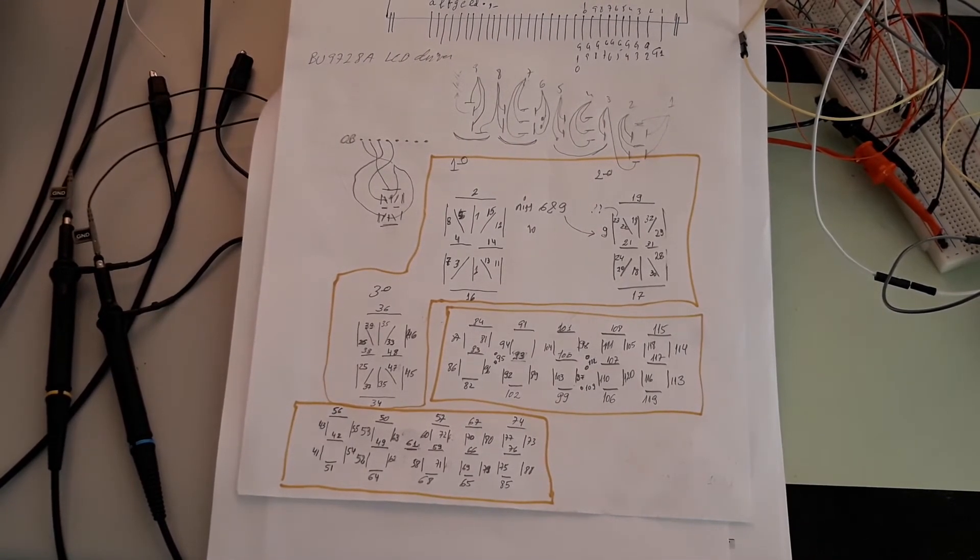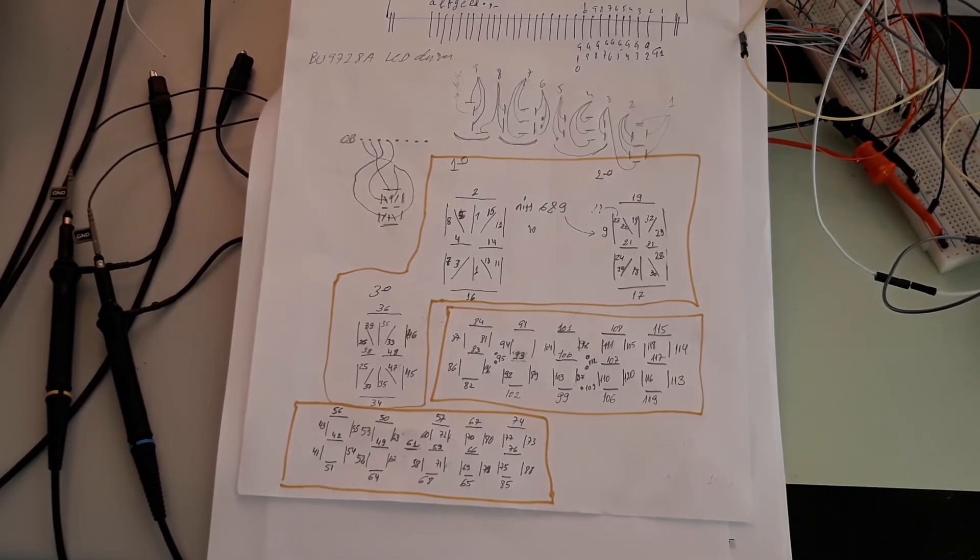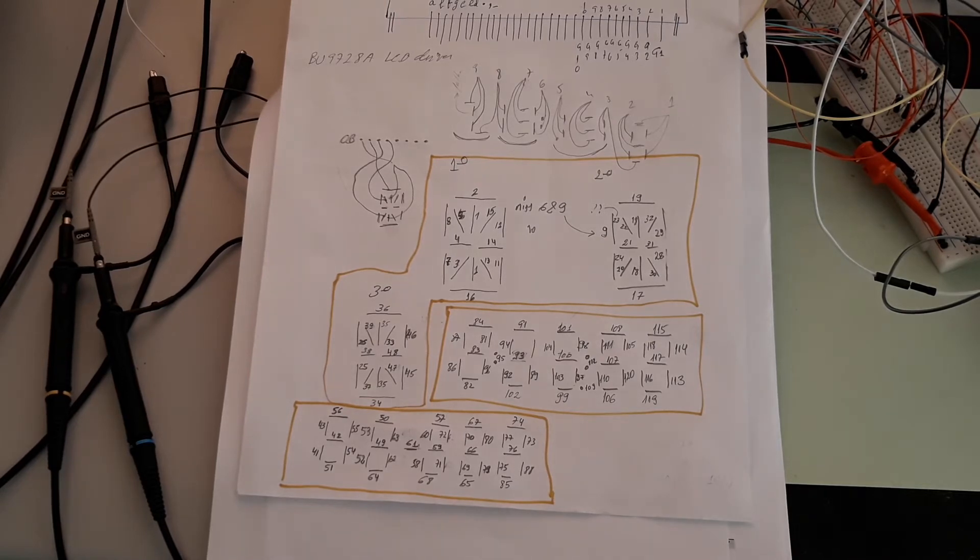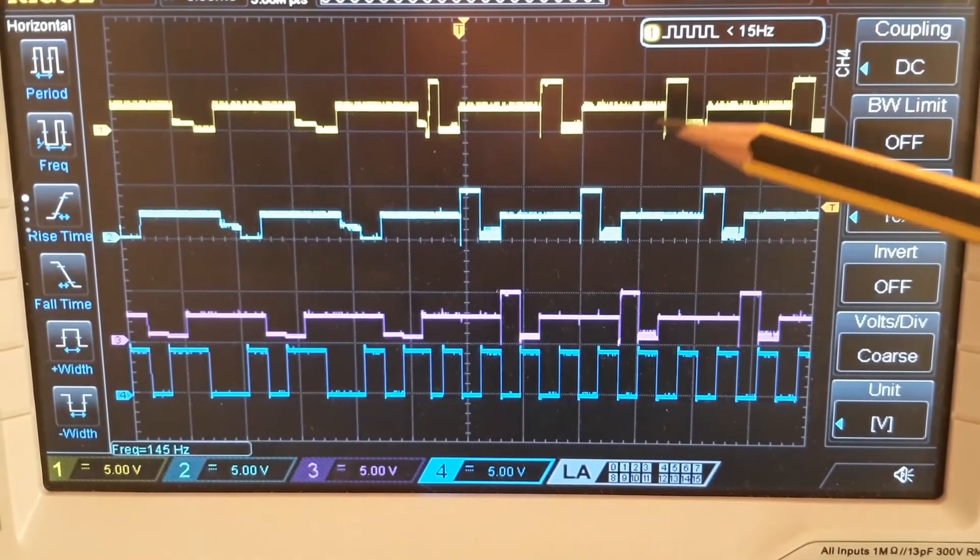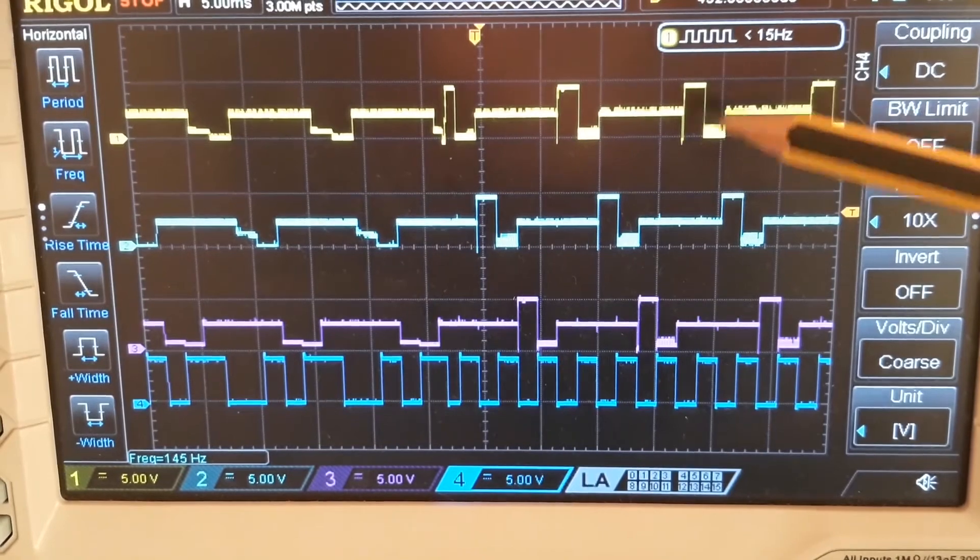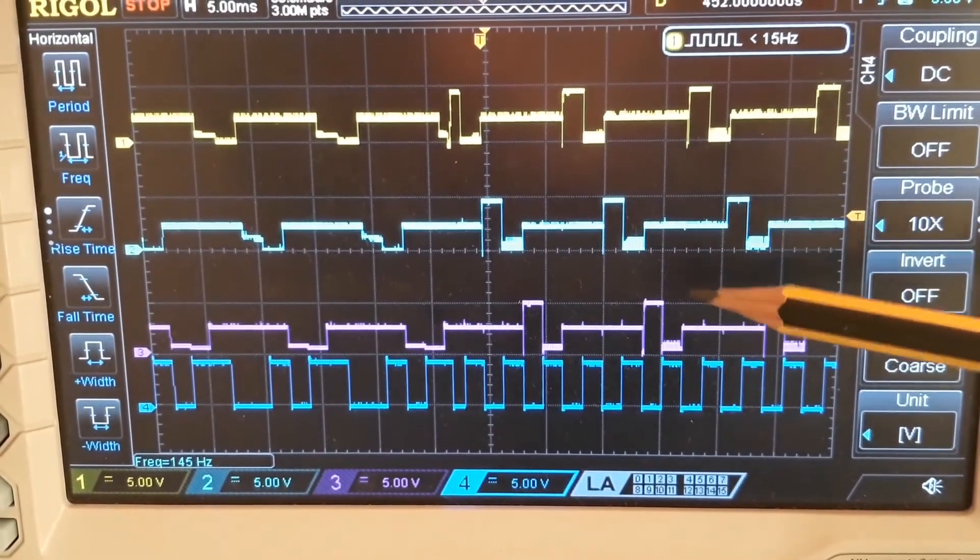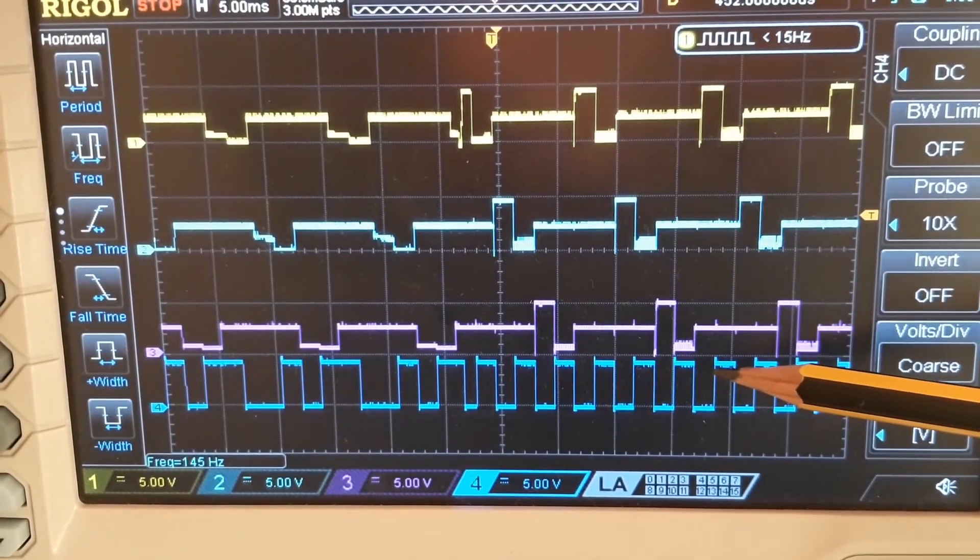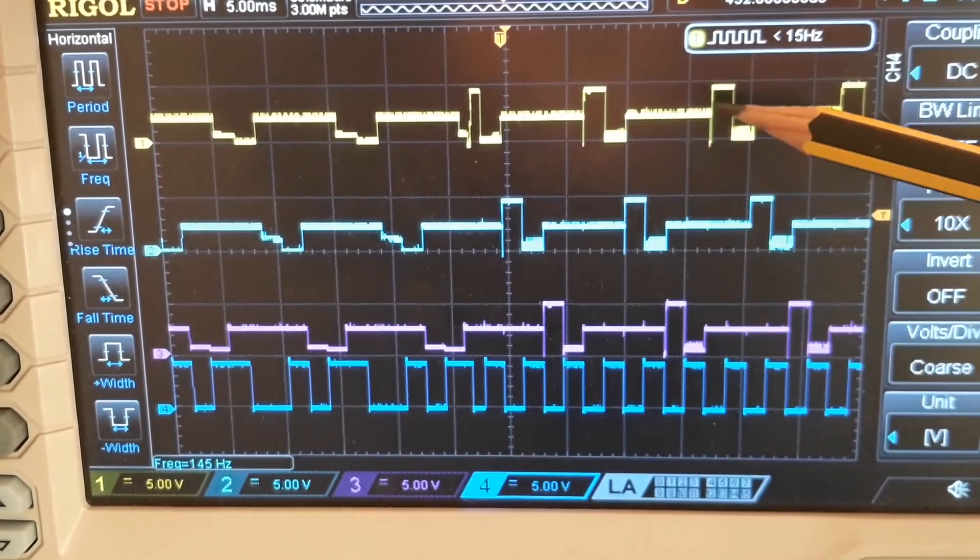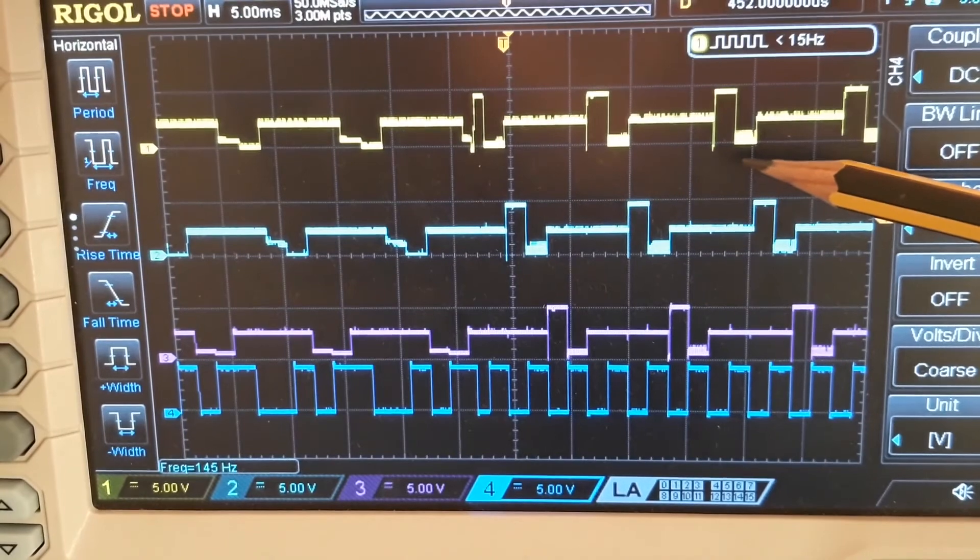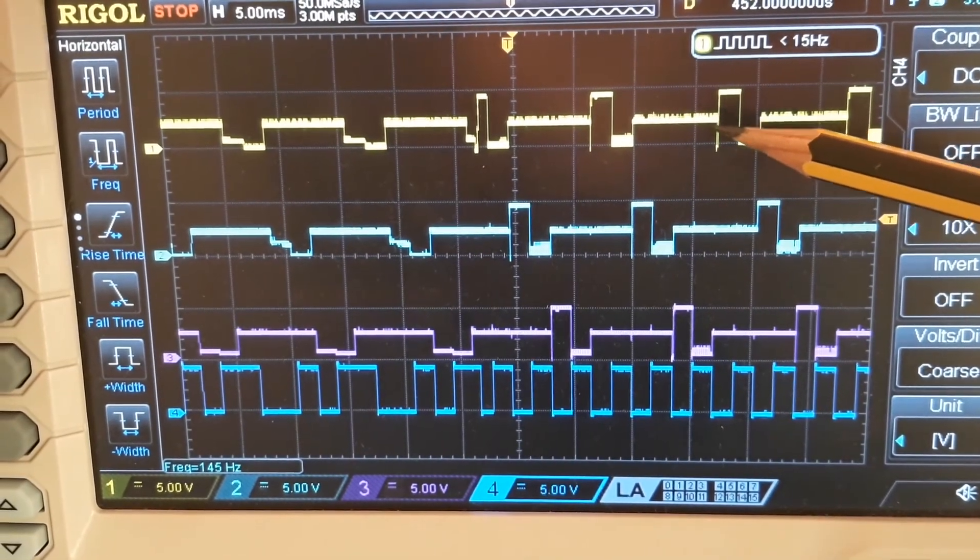Here you have the trace of the signals for command 1, command 2, command 3, and this is a segment signal. As you can see, each common pin has upper level, lower level, and the middle point.